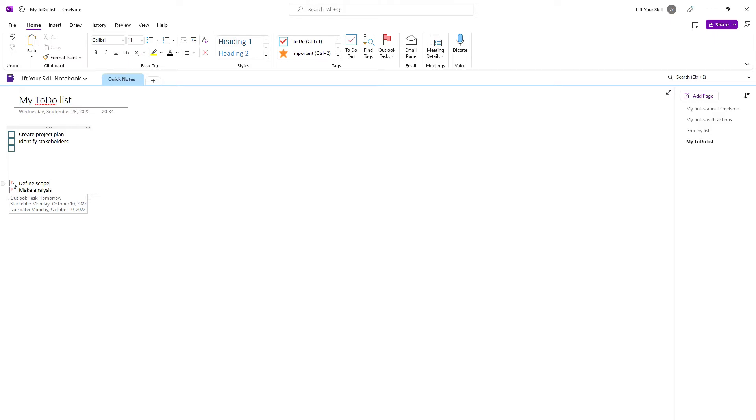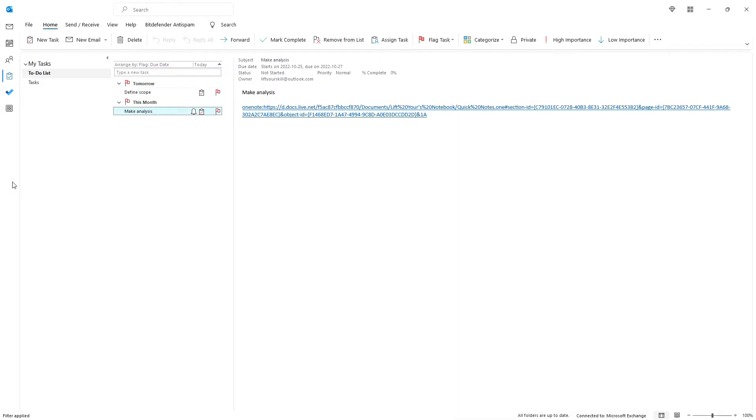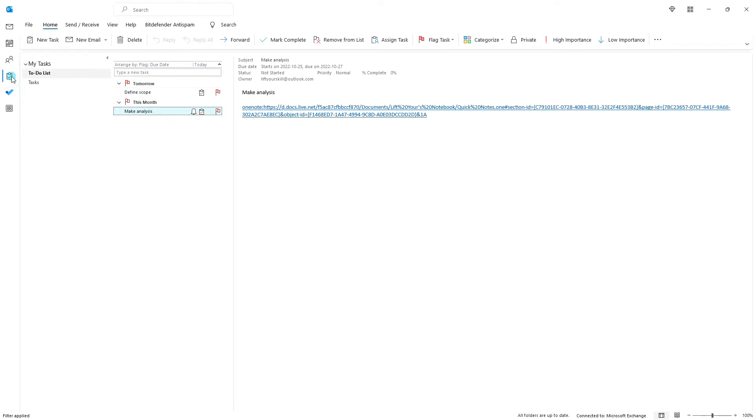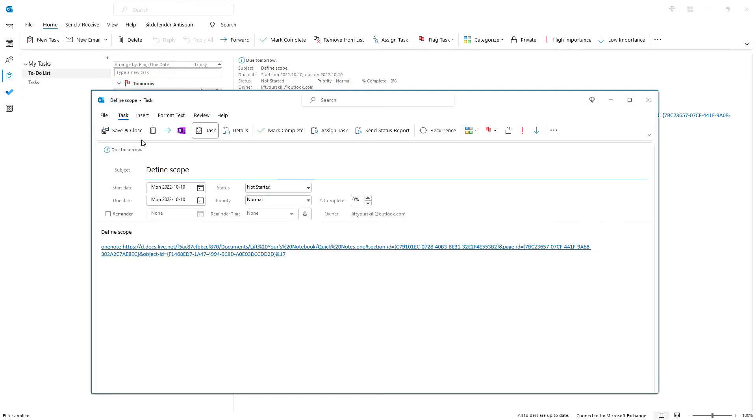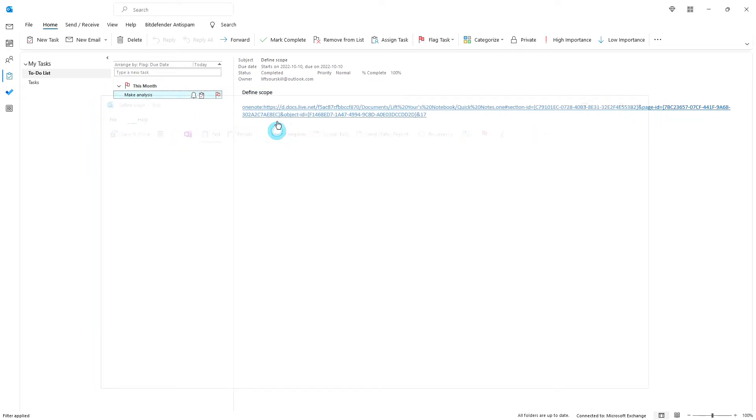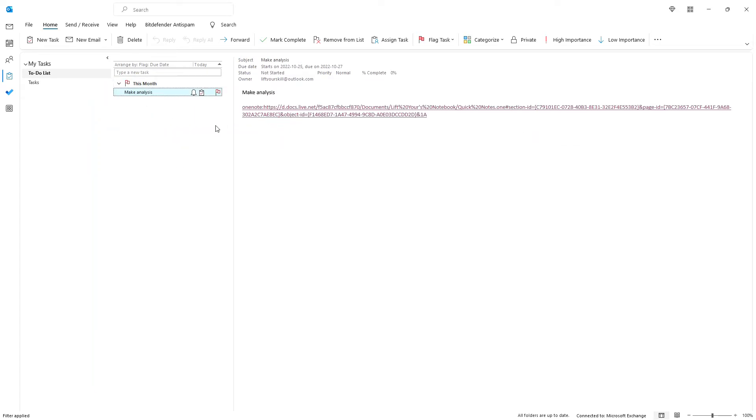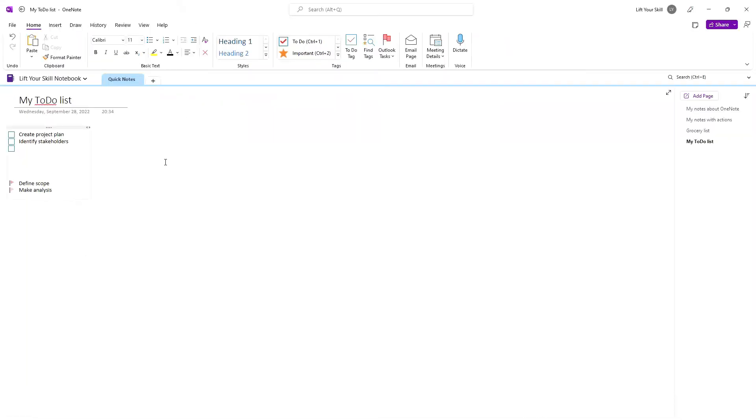You can then work with your tasks in Outlook or the to-do application, as you would normally do. When you are done with your task and you mark it as completed in Outlook or to-do, the status of it will change in OneNote too. This will be reflected by a green checkmark appearing next to the line instead of a flag. It can take some time for the status to refresh, so you have to be patient.